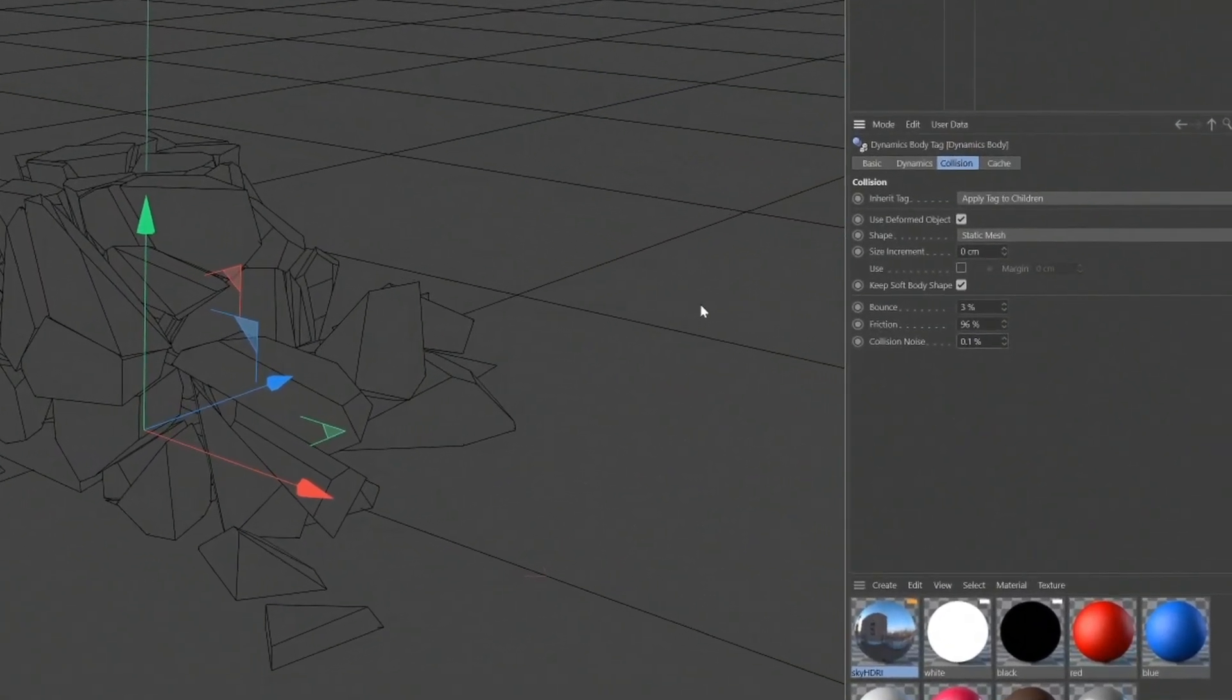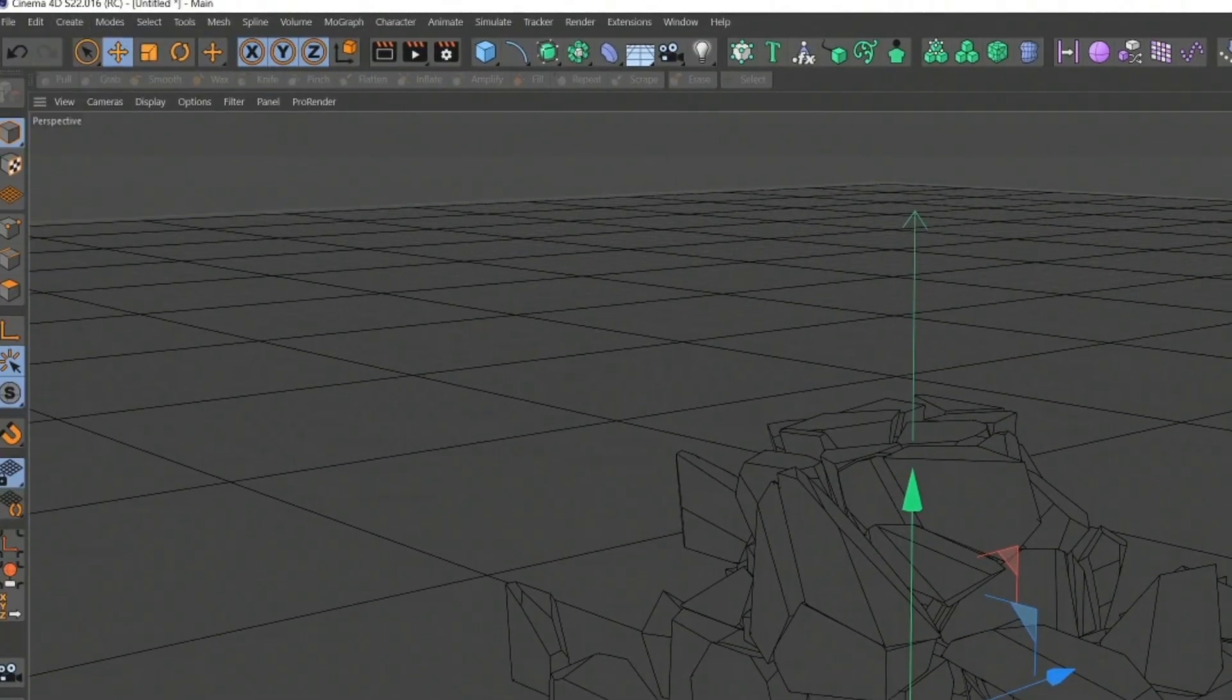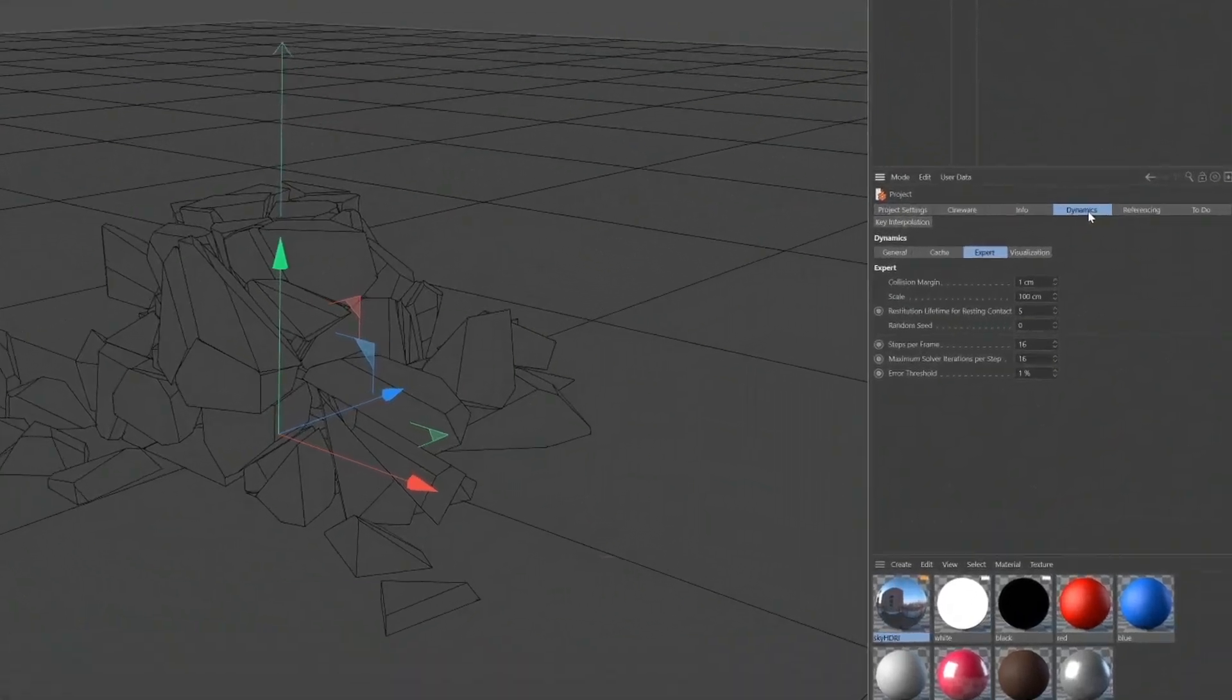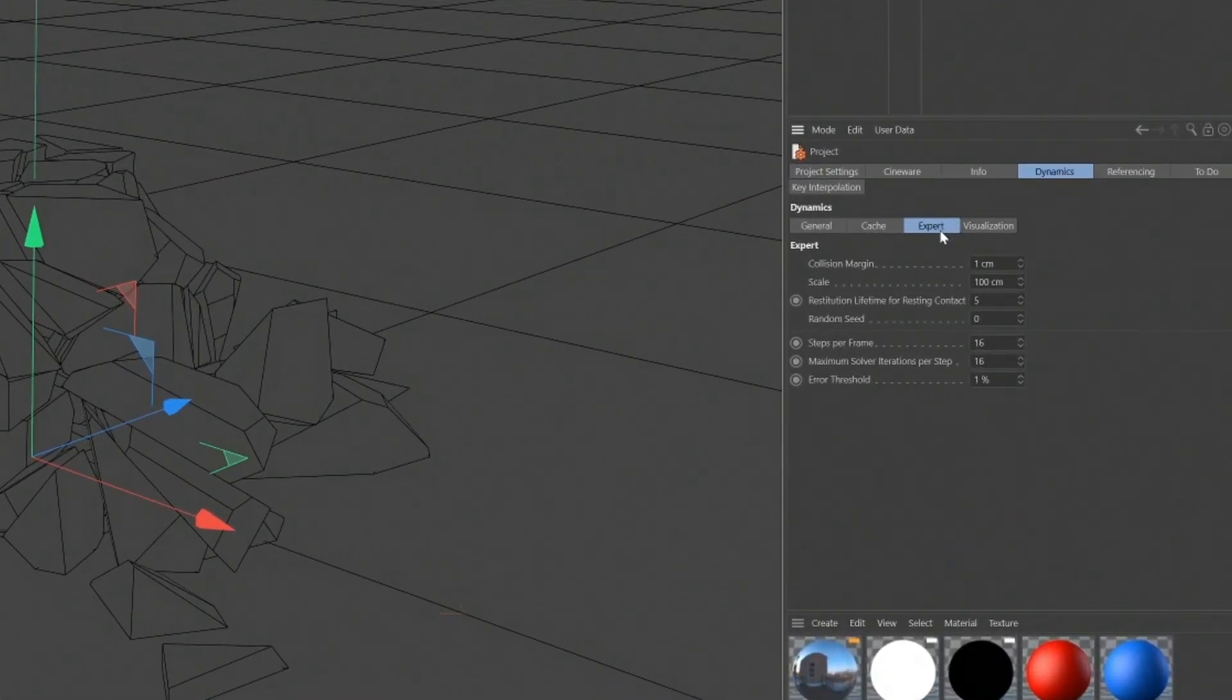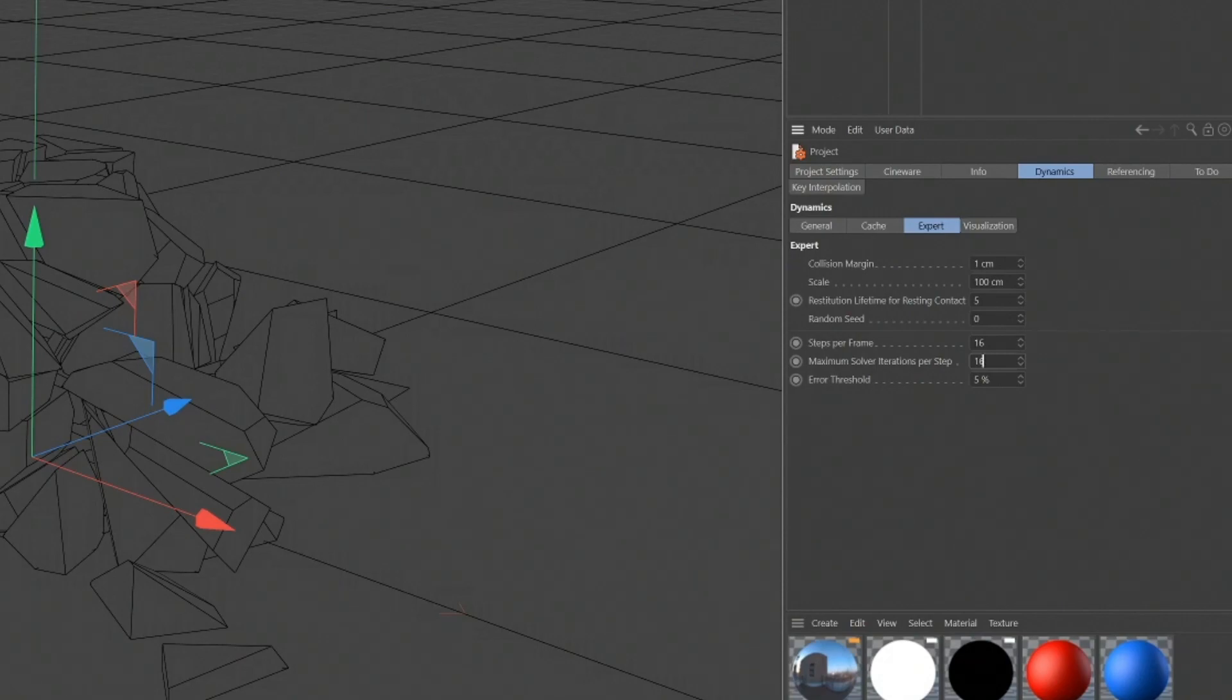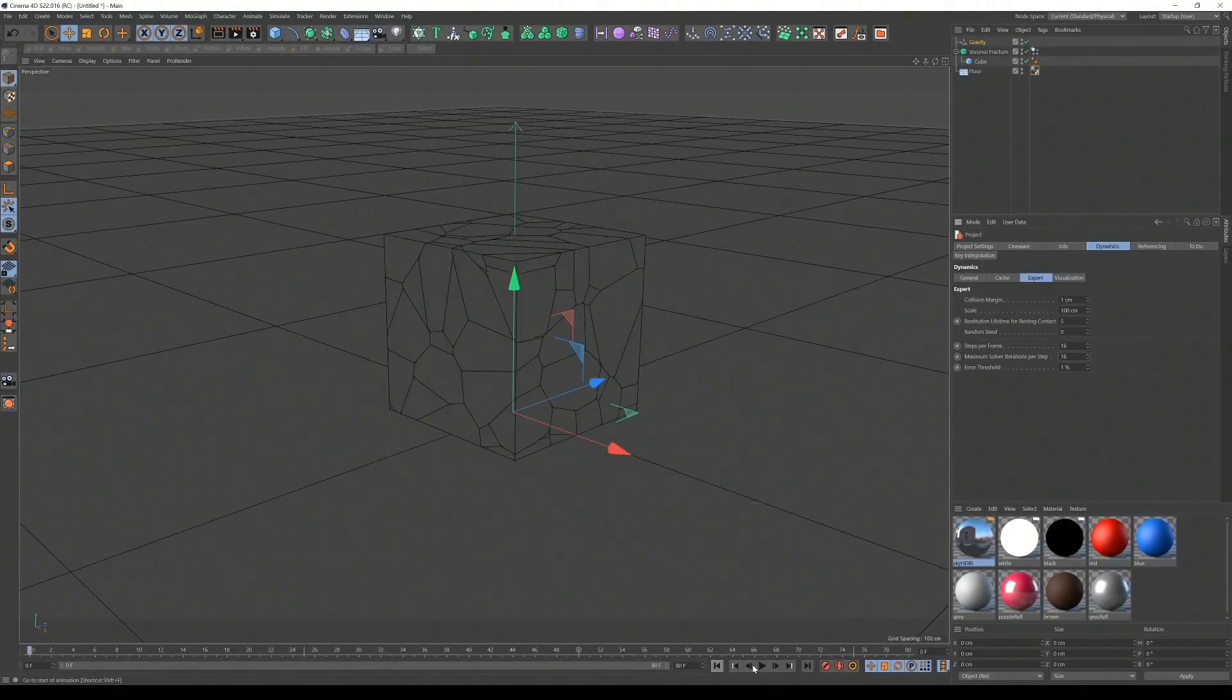In addition to this, we can also go to edit, project settings, a secret area. On the dynamics expert, you can actually increase the steps per frame. This was actually set at 4, 5 I believe. And the more you increase the steps, the less error occurs, which is basically jittering and objects just flipping around for no reason. I'm going to set it to 16, 16, and the error threshold to 1%. And I'm just going to play it back.